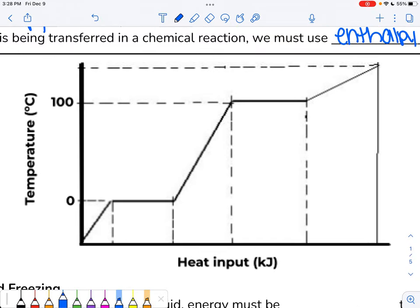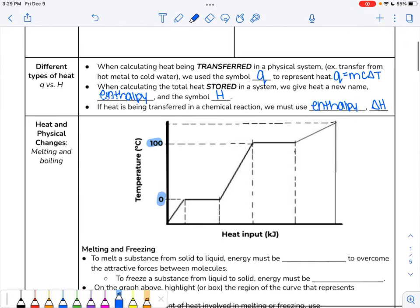This is the heating curve for water. Heat input in kilojoules is on the x-axis, and temperature in degrees Celsius is on the y-axis. Zero is the melting point for water, and 100 is the boiling point — the specific temperatures at which phase changes occur. As you increase energy constantly, temperature increases until you get to zero, then there's a flat line. We continue adding energy but temperature doesn't change. Then it increases again, reaches 100, another flat line, and eventually starts rising again.